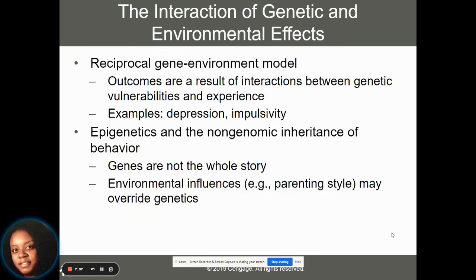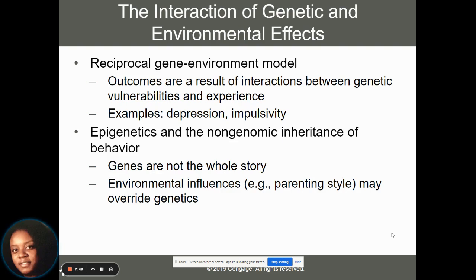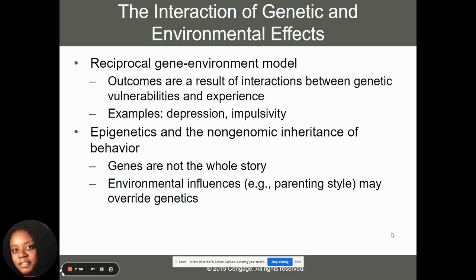The reciprocal gene-environment model tells us that different outcomes are the result of interactions between our genetic vulnerabilities and our experiences. Experiencing depression and being impulsive — once those things interact with each other, that could lead to more susceptibility to developing a disorder.